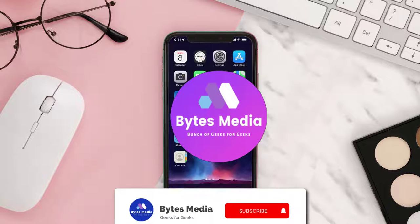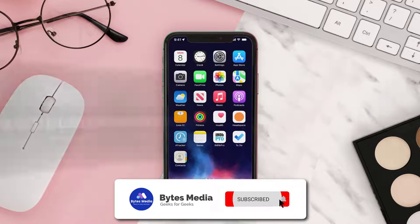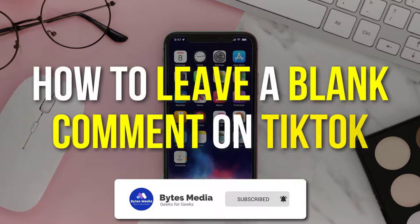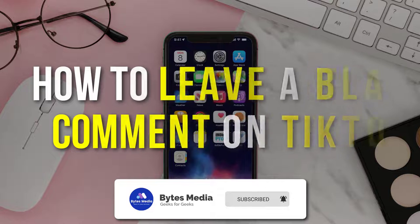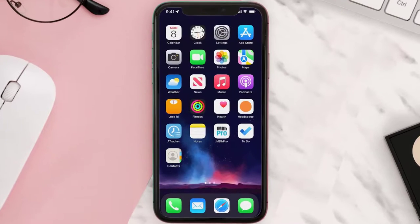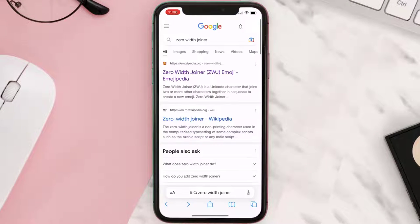Hey guys, I'm Anna and today I'm going to show you how to leave a blank comment on TikTok. First of all, you need to open up a browser on your device and then navigate to google.com.